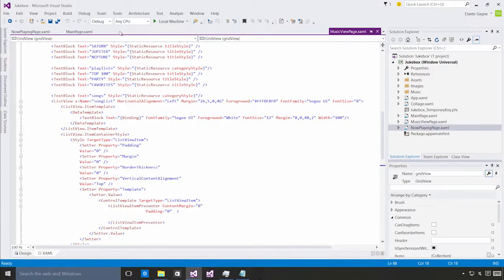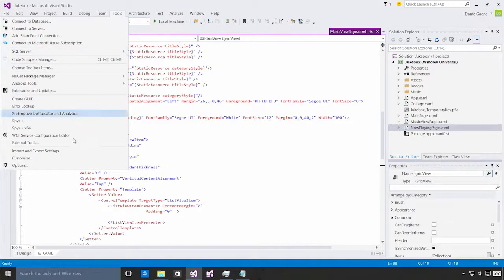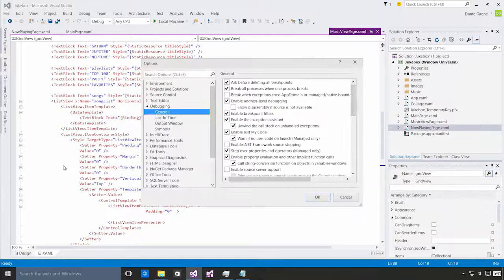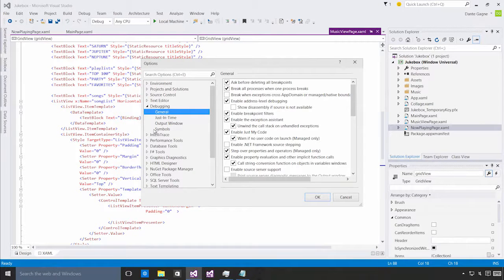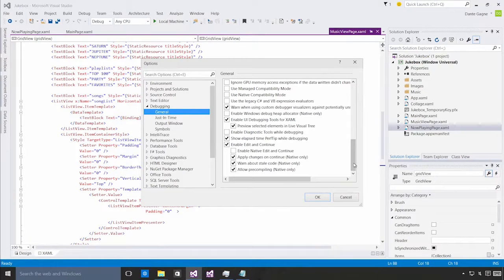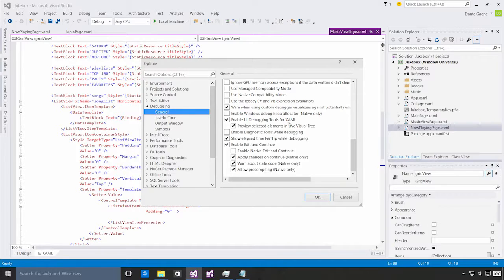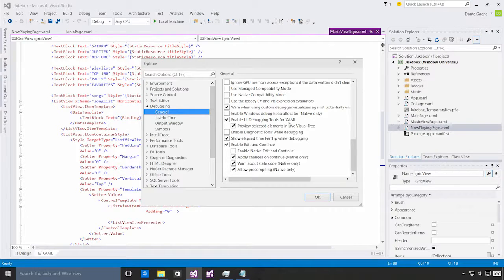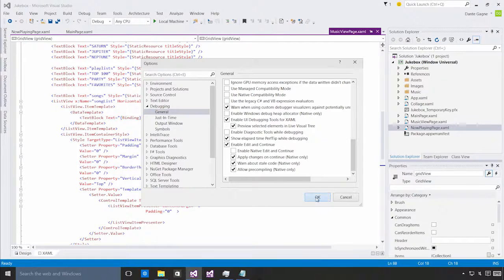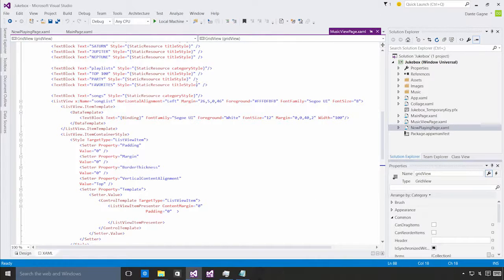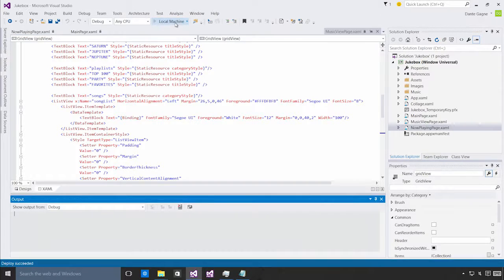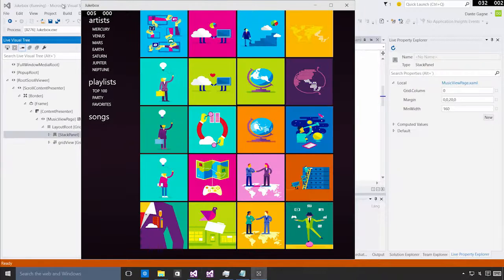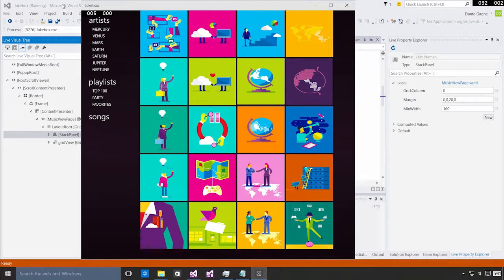I'm going to go up to Tools Options and under Debugging General, down by the bottom, you're going to see Enable UI Debugging Tools for XAML. If that's off, you want to make sure you check it on so that the UI debugging tools are available. I'm going to press OK and I'm just going to start a local machine debug session here. You can use the UI debugging tools on apps deployed to your local machine or to an independent device.